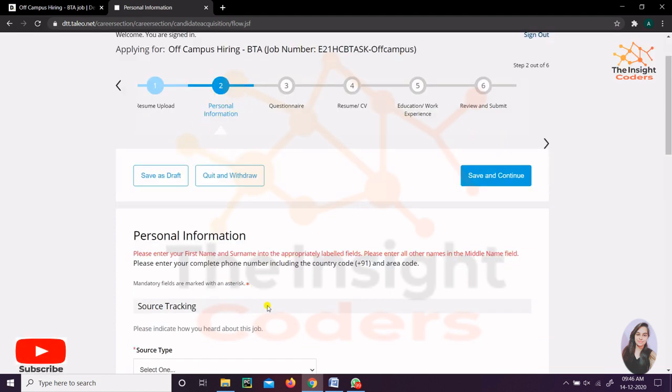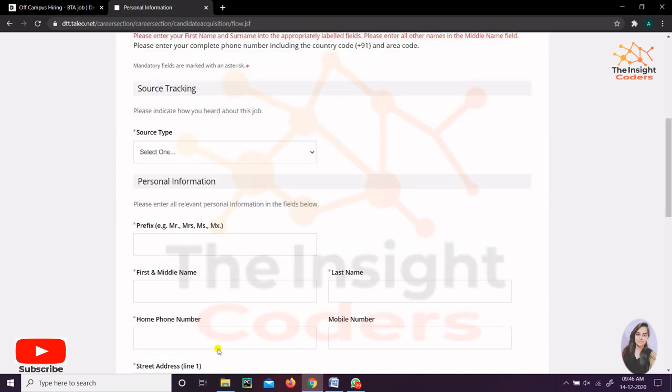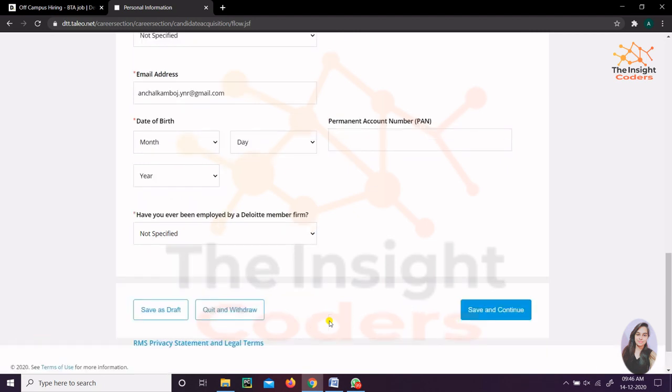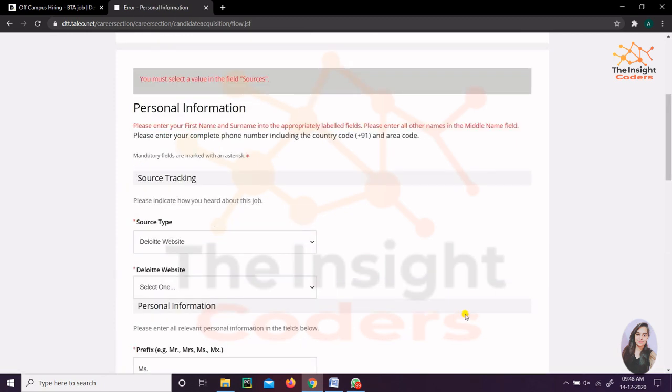The second thing is your personal information. This is a simple thing. They're asking for the source - the source is internet and YouTube. So you can directly put our link as well. After that, your simple name, phone number - this is a very simple task. You can simply fill all the details and click on Save and Continue.